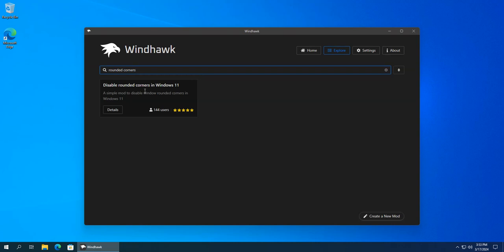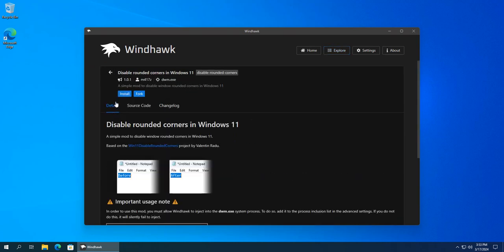Next, I find 'Disable rounded corners in Windows 11,' click details, and install it.